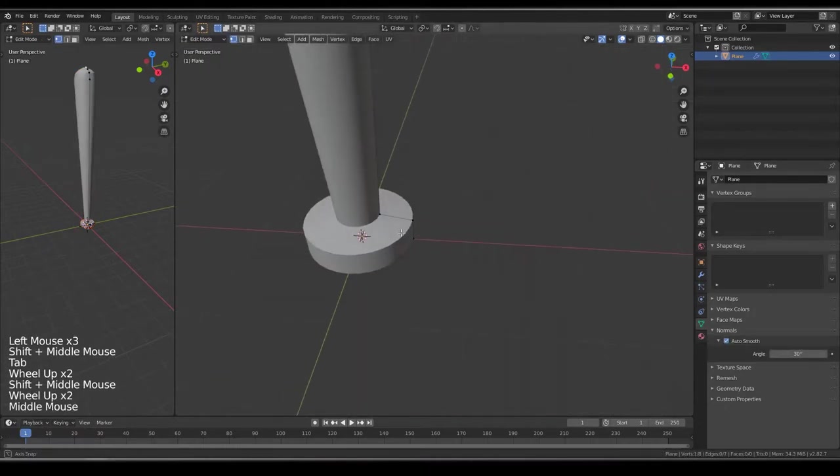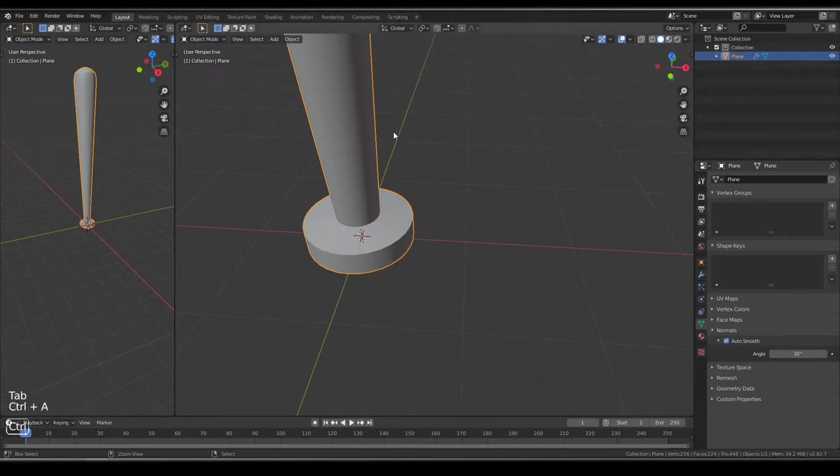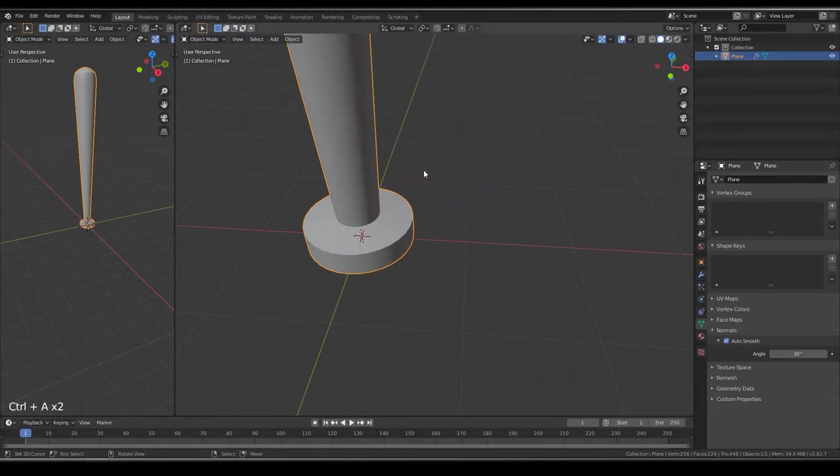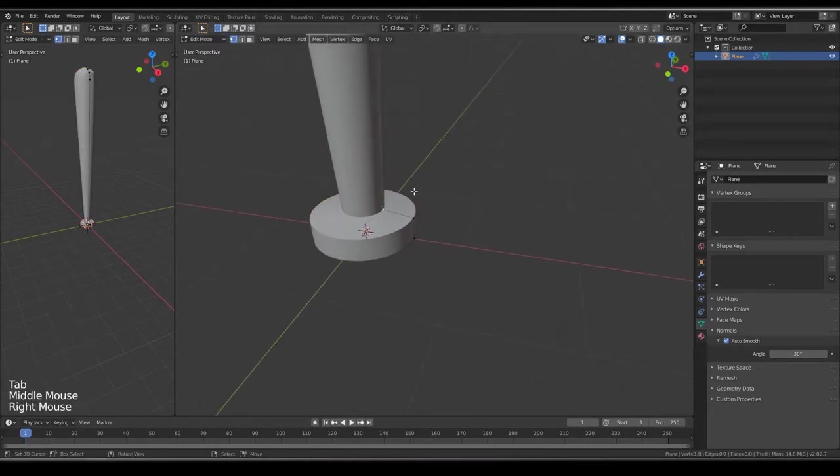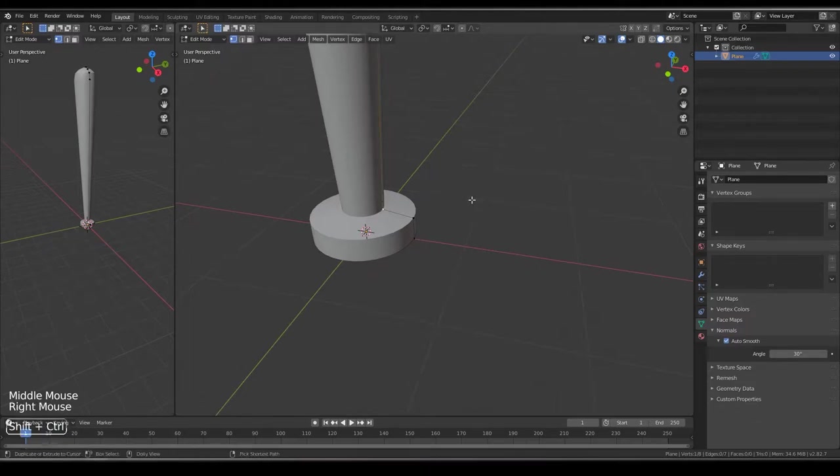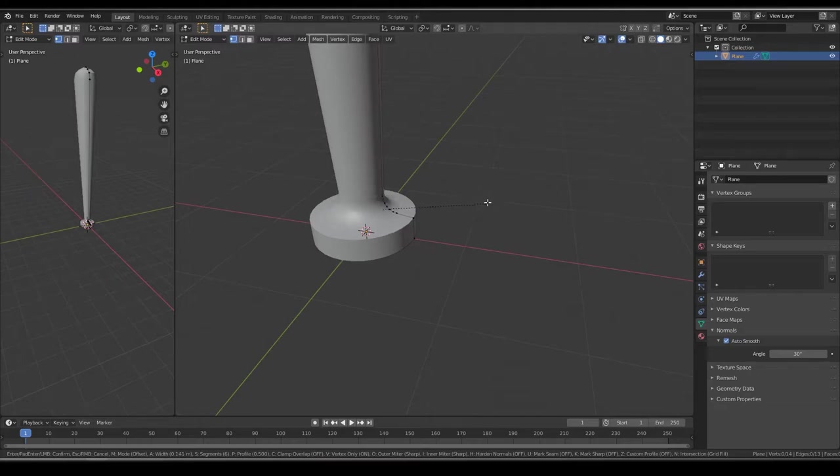Go to Edit Mode, go to Object Mode again, Ctrl-A, Rotation, Scale. Now go to Edit Mode, press Ctrl-Shift and B. And then you see, you can create smooth levels.